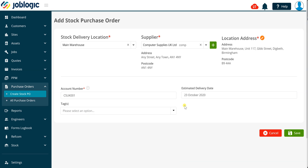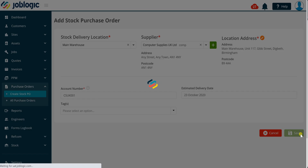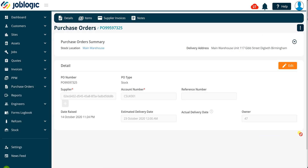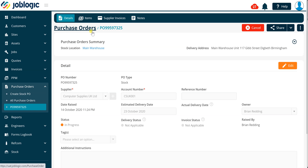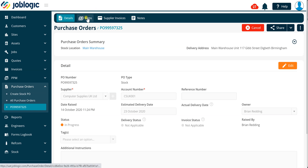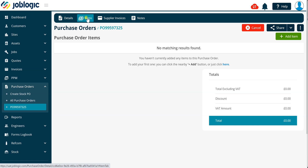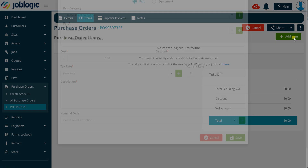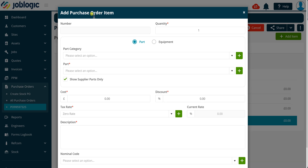To continue, click the save button. Once the purchase order has been saved, you can then click on the items tab to add the stock items you wish to order. Click the add item button within the purchase order items screen to open the add purchase order item window.